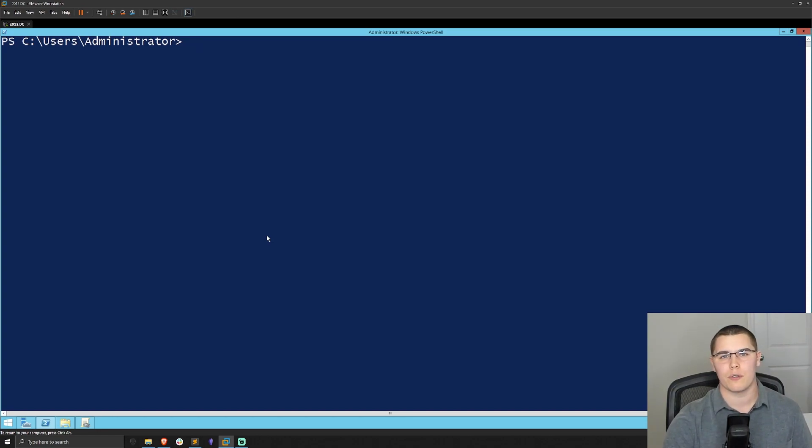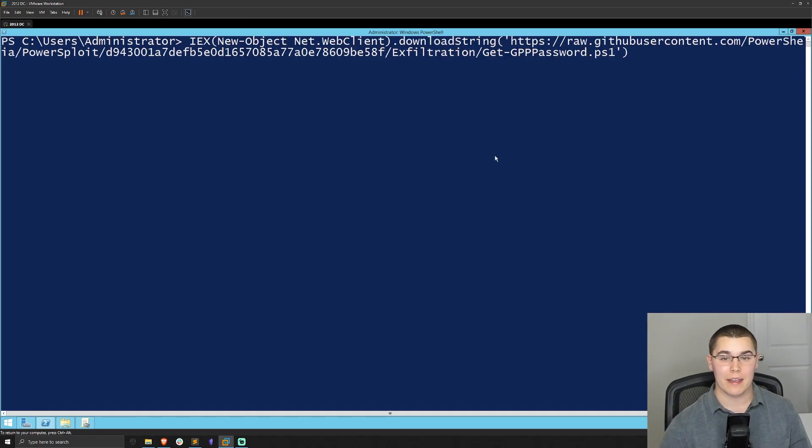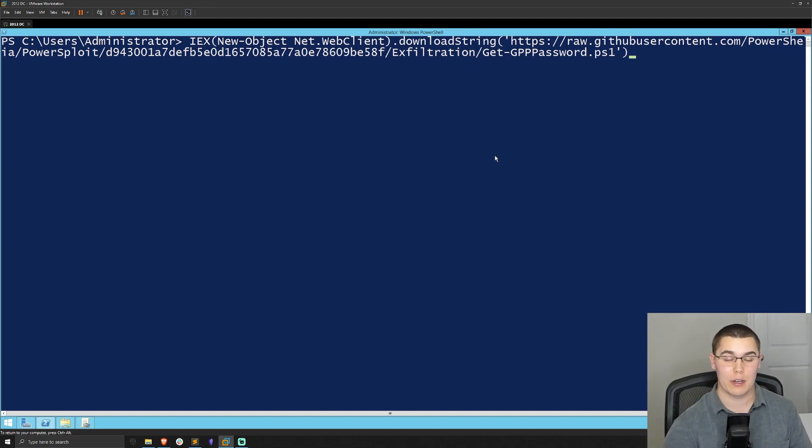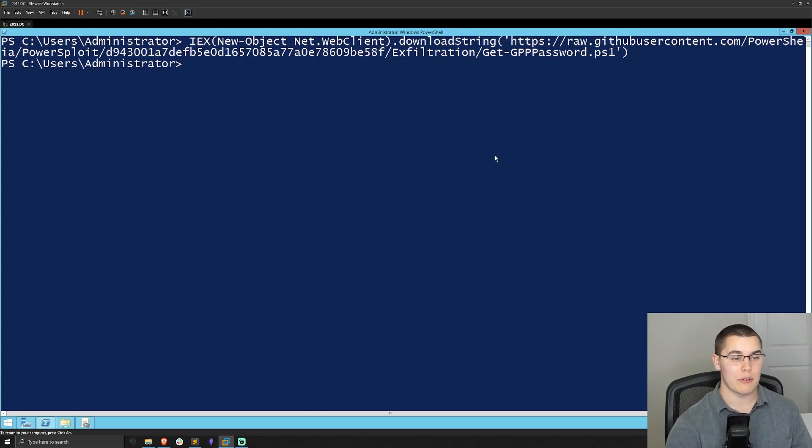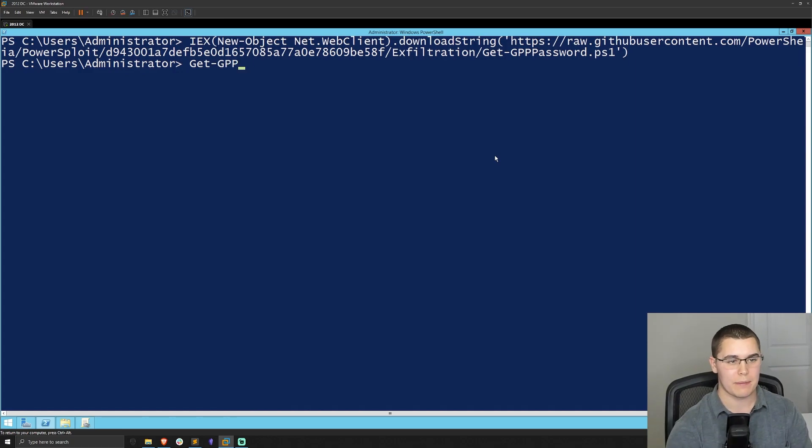You might have to modify your process a little bit though, if you're going through Linux machine, of course, because we're using PowerShell. I'm going to go ahead and paste this command in here. Essentially, this is going to download and import that Get-GPPPassword script from the PowerSploit repository right from GitHub. Now if we run that, and now if we run the command Get-GPPPassword, we run that.